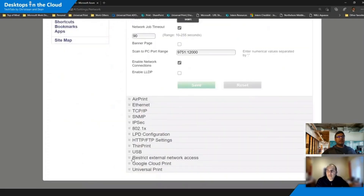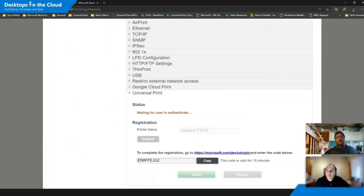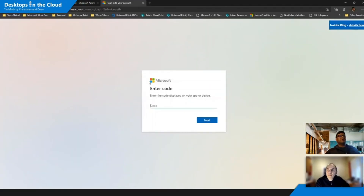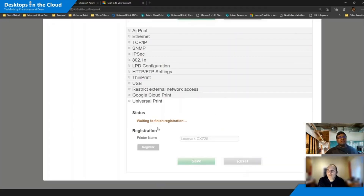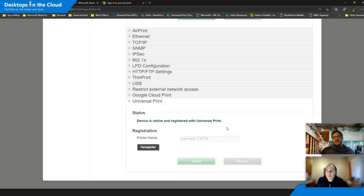Now there are two different ways that you can onboard your printers to Universal Print. The first is using a Universal Print Ready printer — this is when a printer supports the internet print protocol. On my other channel, Desktops in the Cloud, we took a deep dive on Universal Print with the product team.